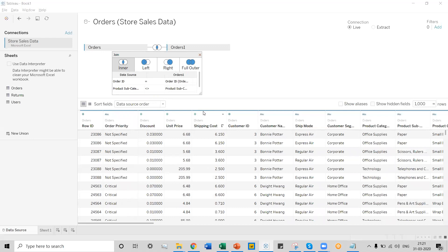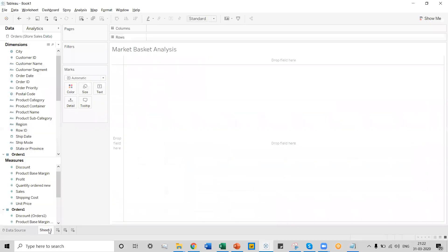Now that the relationship has been established, let's see what kind of visualization we can do with this data set. In future discussions, I will talk about joining and blending of data in detail. But for this particular example, understand that I have created a relationship between two tables which are the same in nature with the same data structure. Now let's go to the worksheet and see what kind of visualization we can perform using this kind of join.